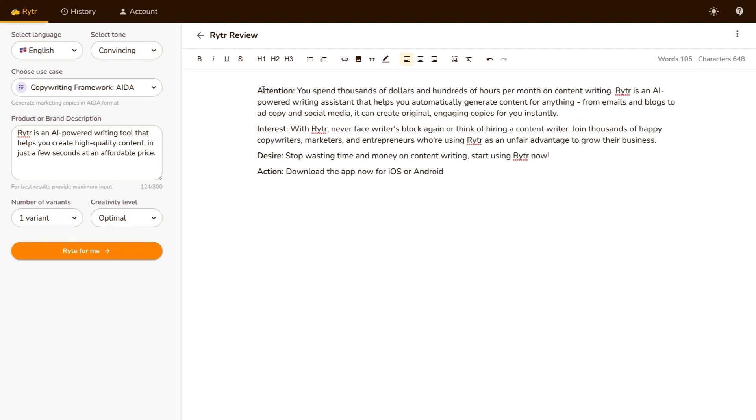So as you can see under Attention, they've written, you spend thousands of dollars and hundreds of hours per month on content writing. Writer is an AI-powered writing assistant that helps you automatically generate content for anything, from emails and blogs to ad copy and social media. It can create original, engaging copies for you instantly.